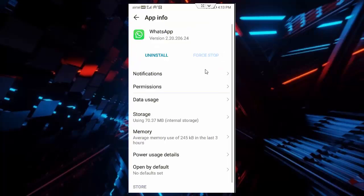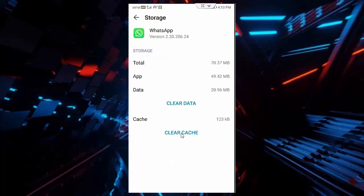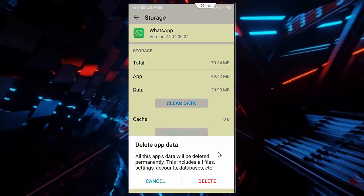Now tap on storage, tap on clear cache, tap on clear data, tap on delete.